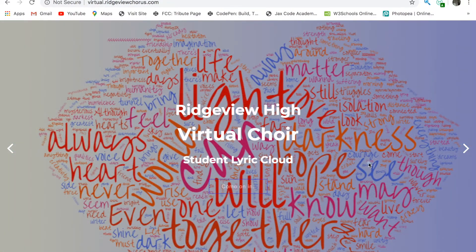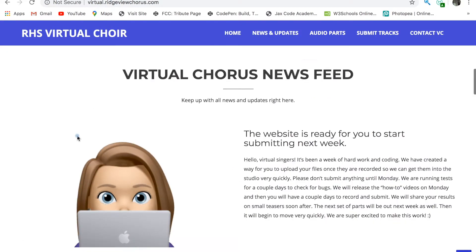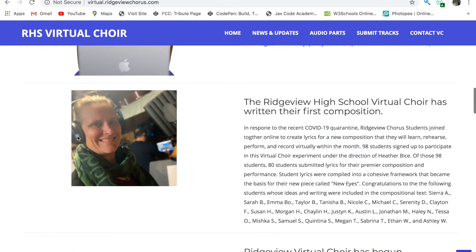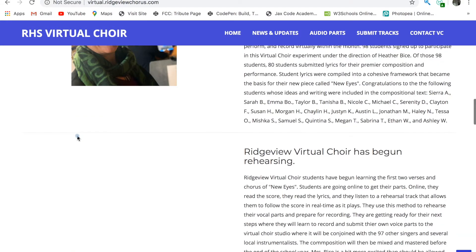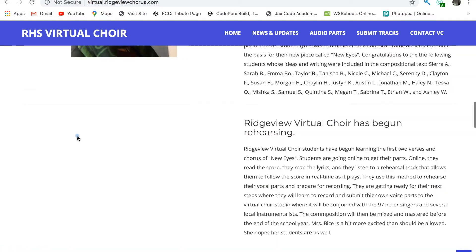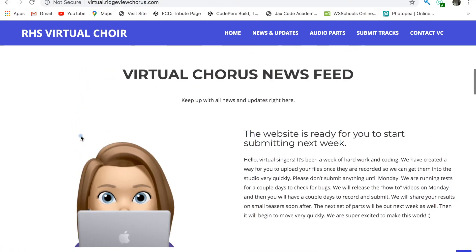Below the landing page slideshow is the button to come on in. This will take you to our news feed. You can get back here at any time by selecting the news and updates link. Here you can check in and see what's happening at any time. I will update this a couple times a week and notify you via the Google Classroom.